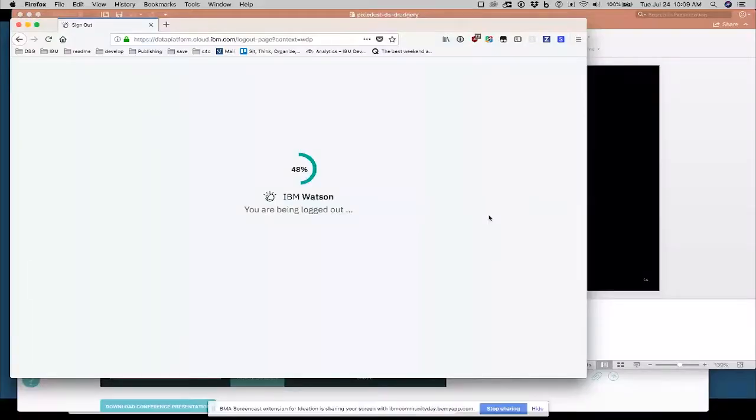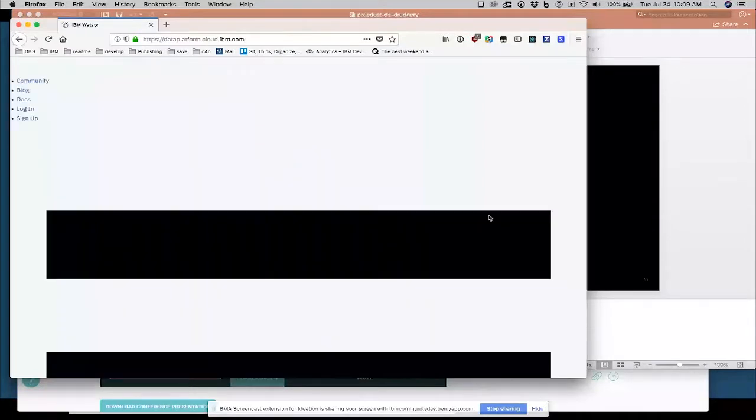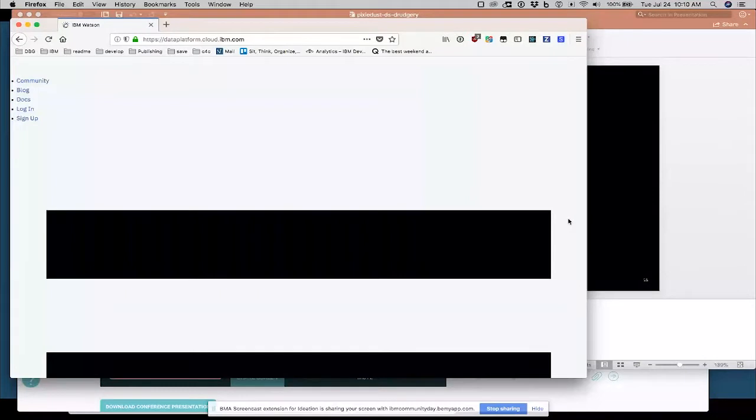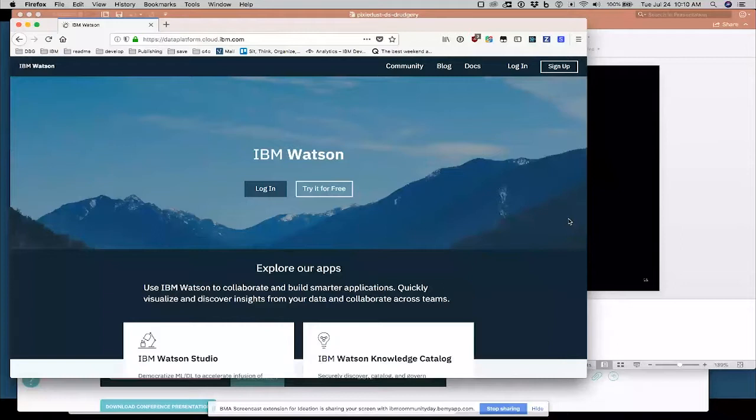So Pixie Dust is an open source extension to the open source Jupyter Notebook platform. So you don't have to use any IBM product to use Pixie Dust. You can just download Jupyter Notebooks from Jupyter.org and run it on your desktop. There's no dependency on any commercial product. But I'm going to show you can also use it on any cloud-based platform that supports Jupyter Notebooks.